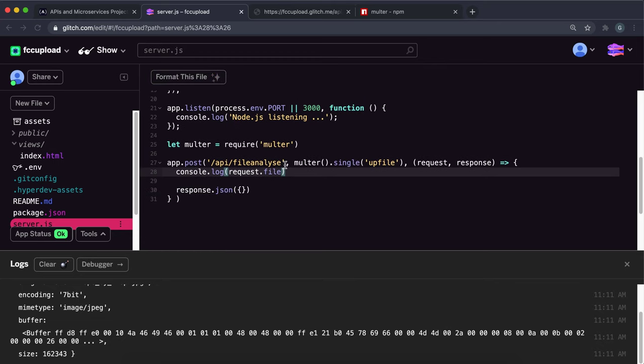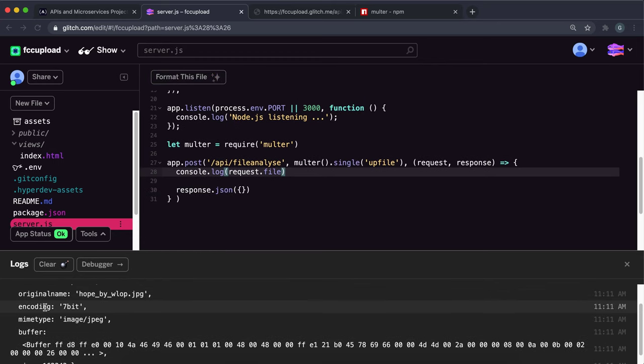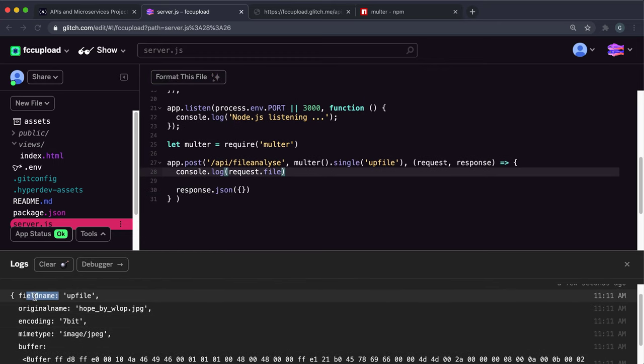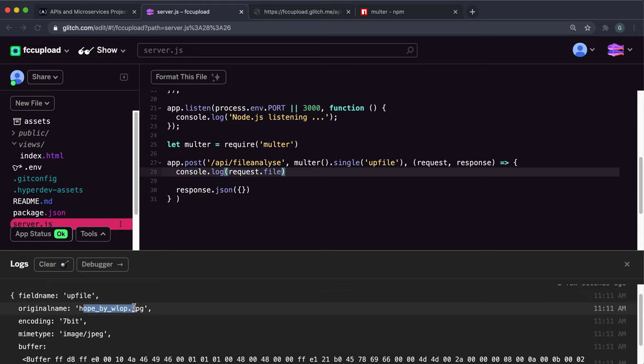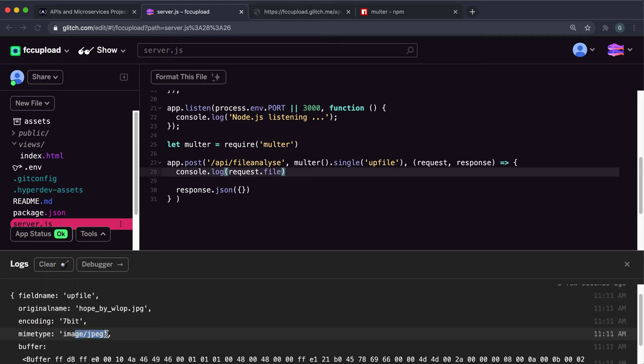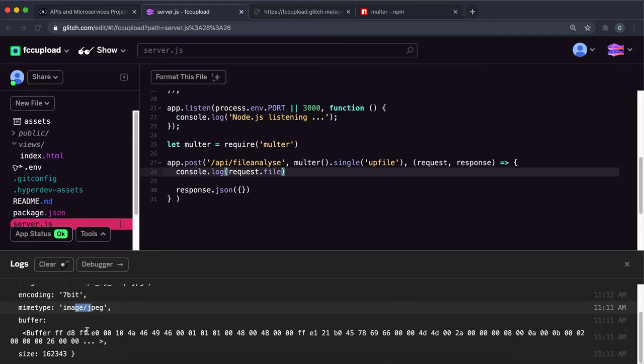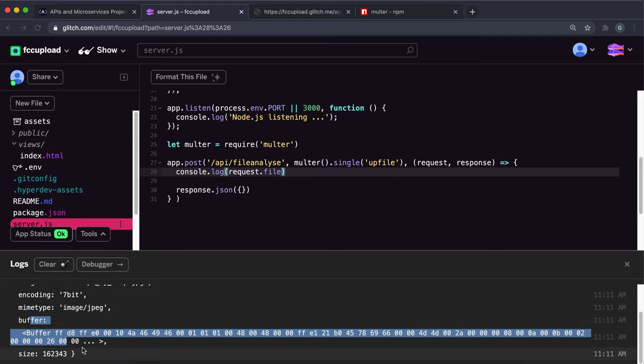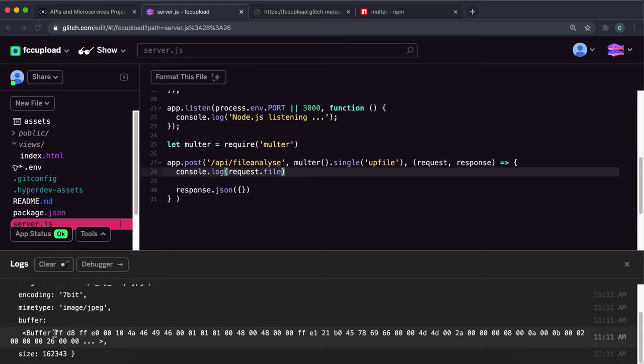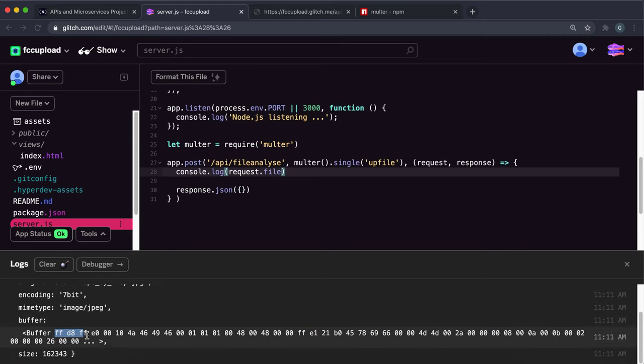If we look at this request.file here, we can see that multer has put the field name as upfile, the original name which is the name of our file, encoding, the MIME type which is the format. We also have this buffer. This buffer is actually the file, but it's not really readable for humans. Then we have the size, which is the size of the file in bytes. So we have all the information we need right here.